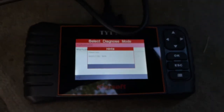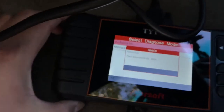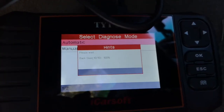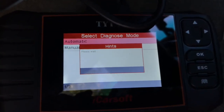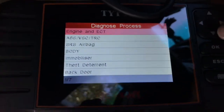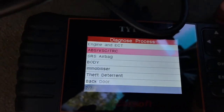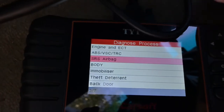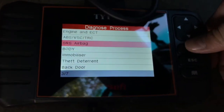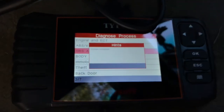It's pulling all this stuff up. It initialized everything. We're going to go down and click SRS airbag — we're going to go ahead and hit OK so we can look at that.